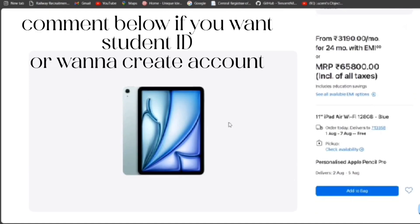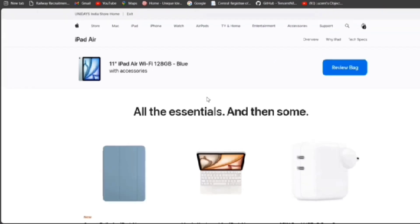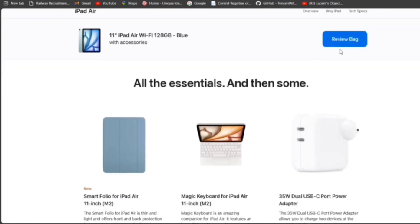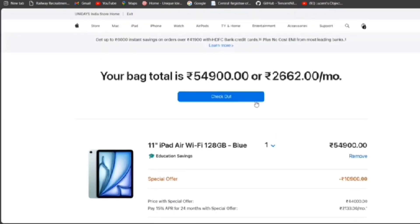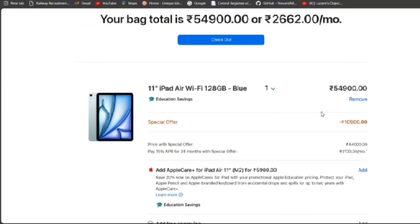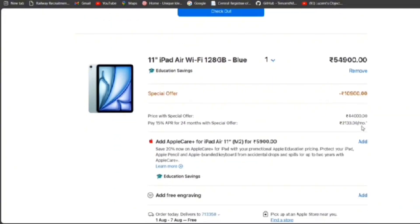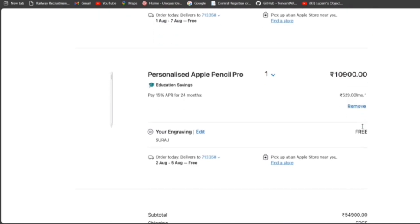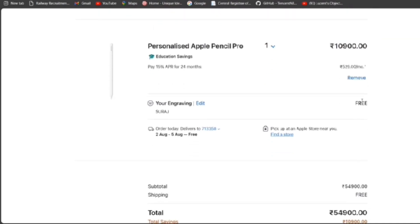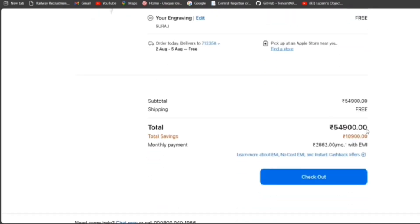It's very easy to create a UniDaze account if you are a student. Other non-essential things — let's go ahead, review the cart, and check out. Here you can see that 10,900 rupees is completely deducted from the total price, and since the Apple Pencil Pro is priced at around 11,000 rupees, it is directly showing that the Apple Pencil is free.